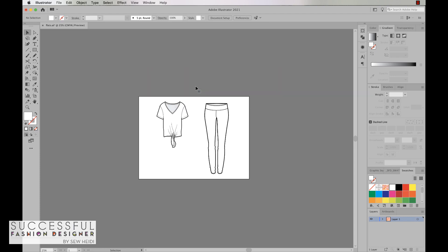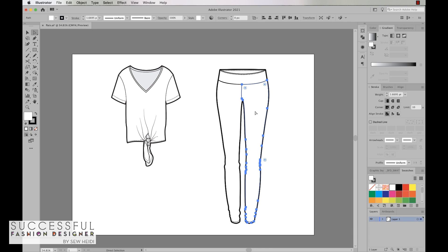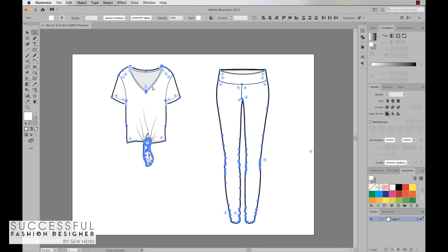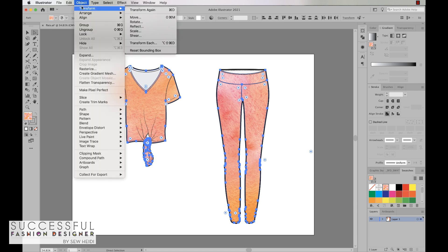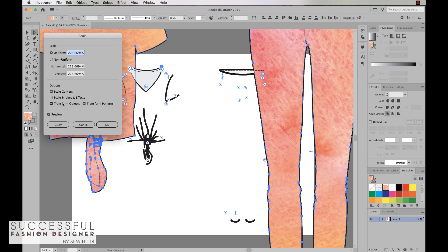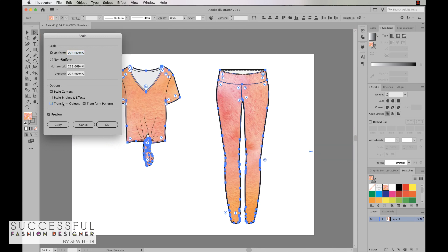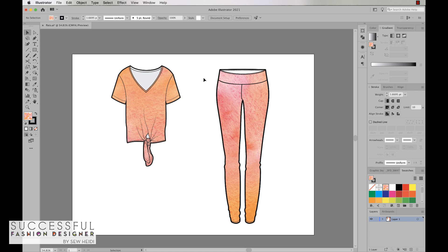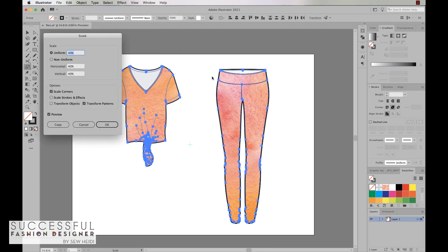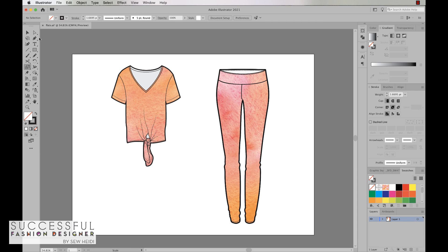What I'm going to do is simply drag and drop it into my swatches panel. Once that's done, I can delete it. I'm going to use my direct selection tool to select one of the white fill objects in my fashion flats. I'm going to come up to select same fill color. I want to fill everything that has a white fill color with the pattern. I'll grab my pattern and it looks good, but it's quite large.